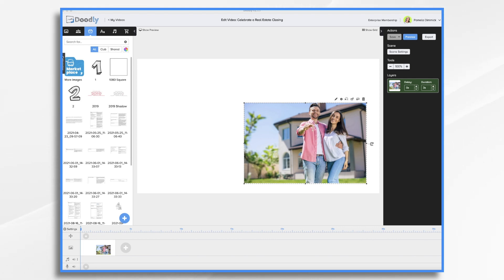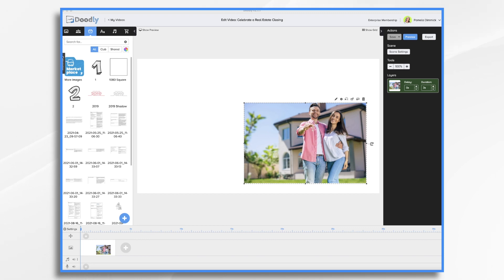First you're going to need a photo of the happy new homeowners and their permission of course to share it for marketing purposes. Be sure not to publicize the home's actual address though, as you will want to ensure your buyers' privacy. And while you're at it, make sure that your buyers are comfortable with you using their names or tagging them on social media. Some might prefer to remain anonymous while others will be happy to share their success with others.